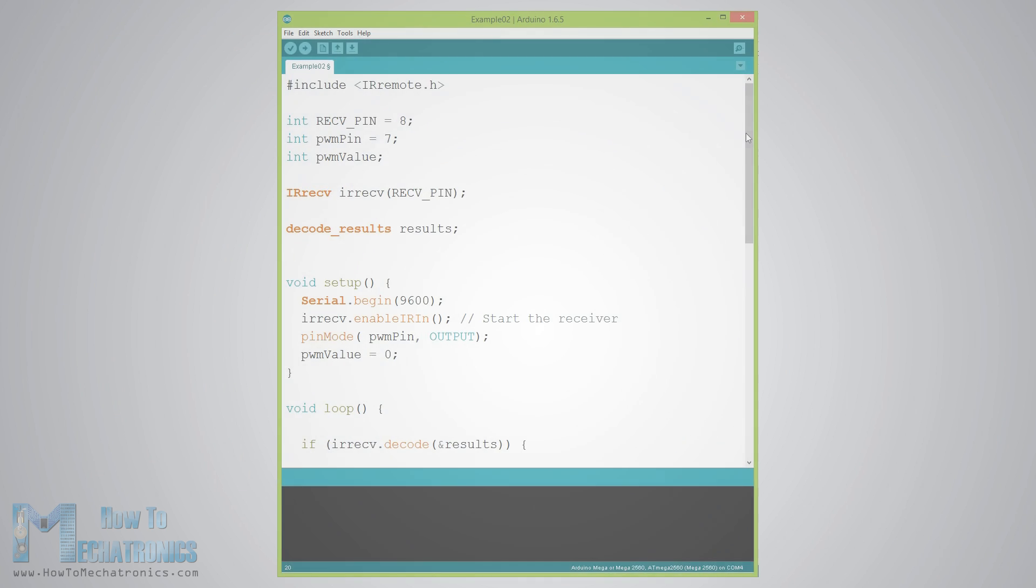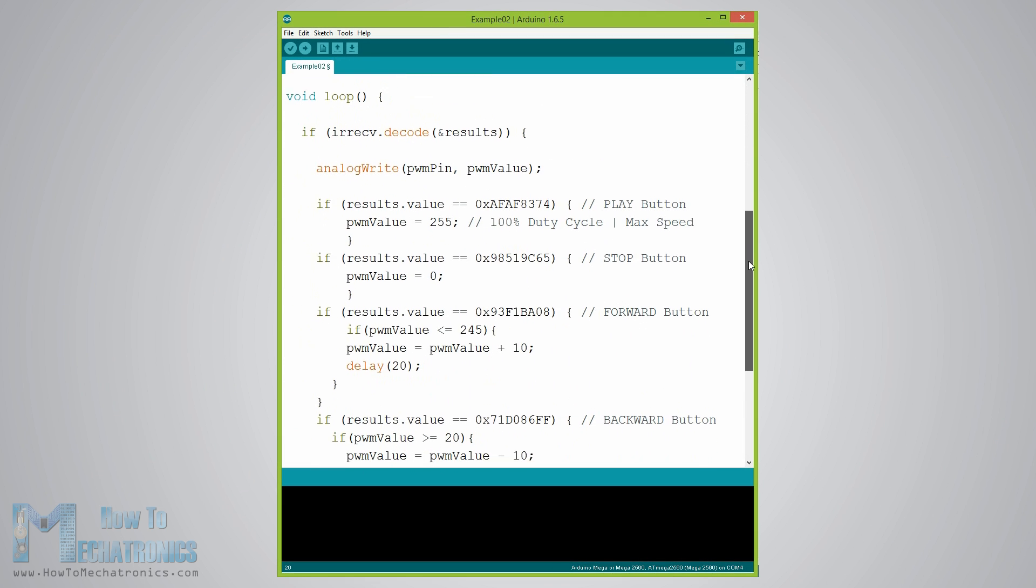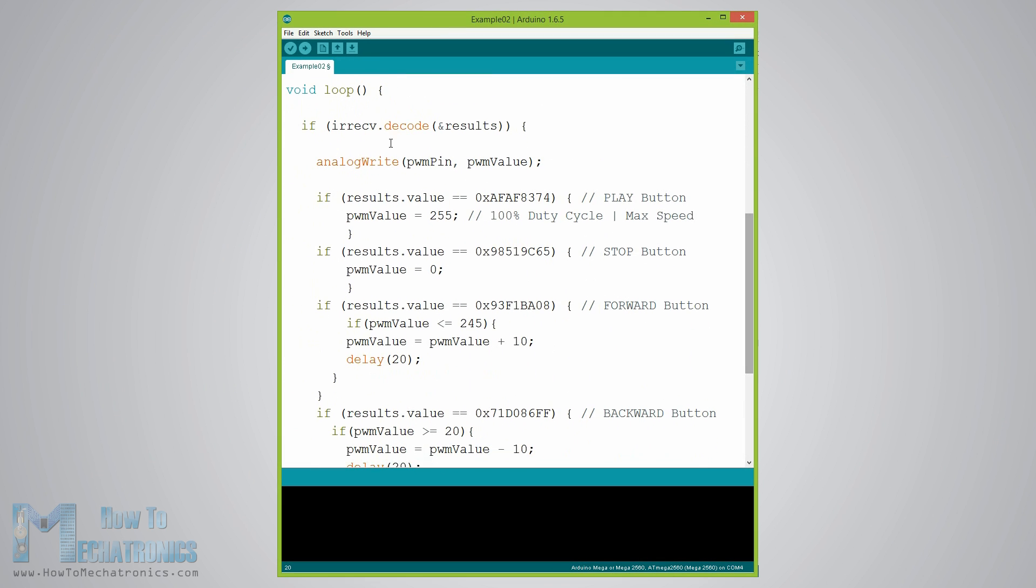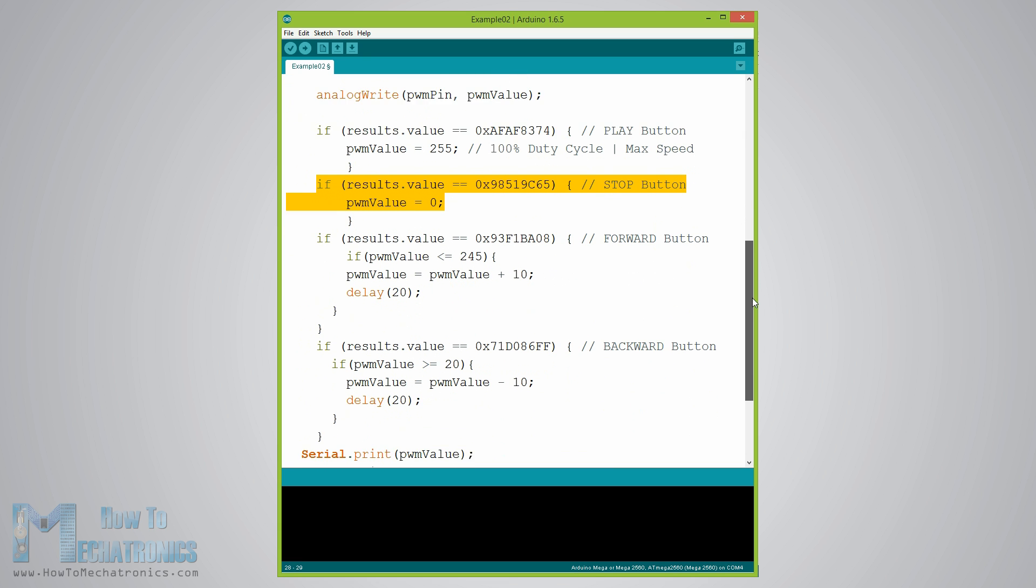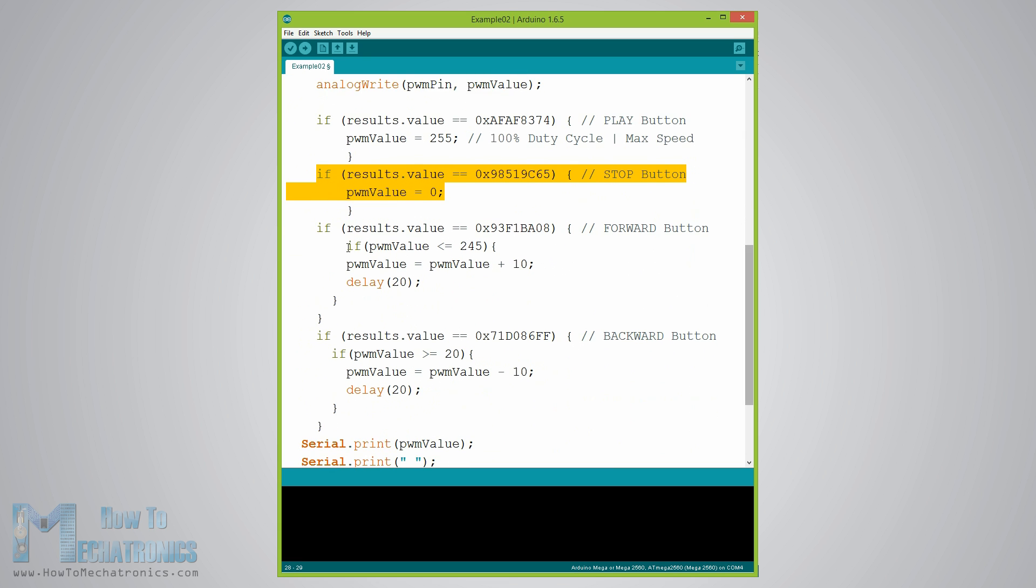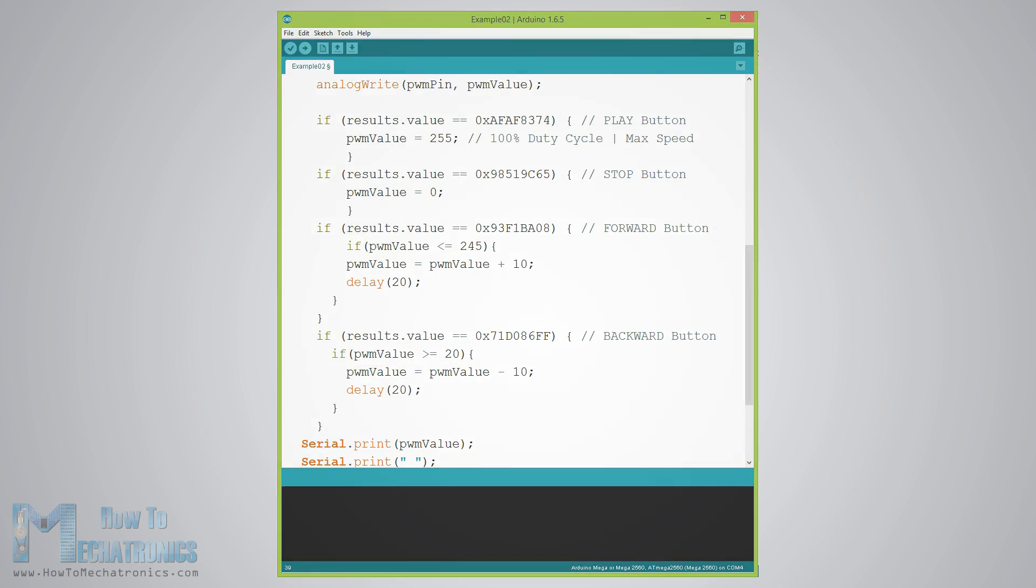Here's a quick overview of the source code for this example. So using the analog write function we will send PWM signal to the base of the transistor. The play button will start the motor at maximum speed or the duty cycle of the PWM signal will be 100% and the stop button will stop it. The forward button will increase the speed of the fan with each press by increasing the duty cycle of the PWM signal and the backward button will decrease it.